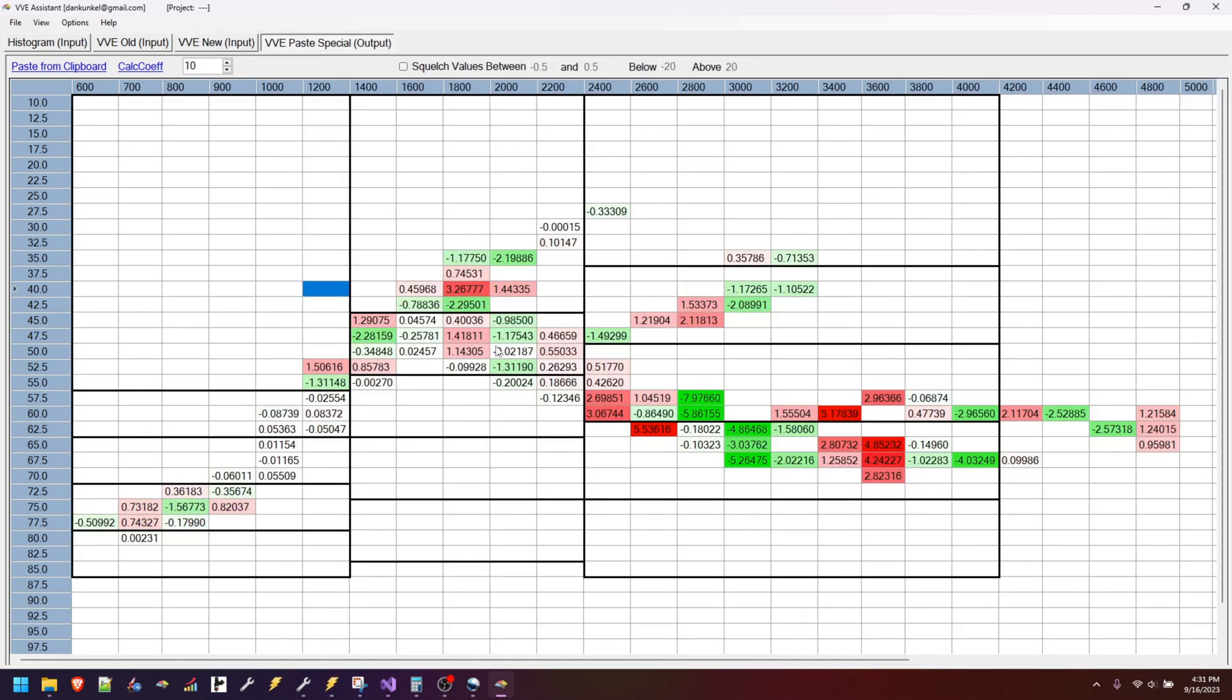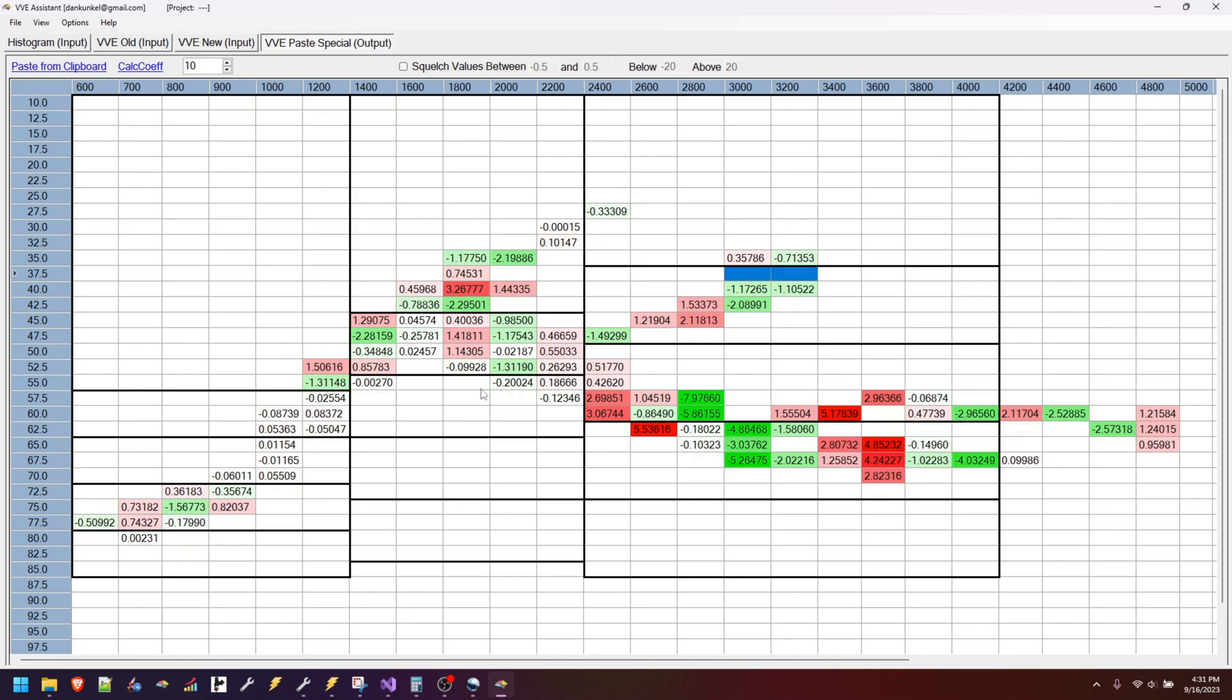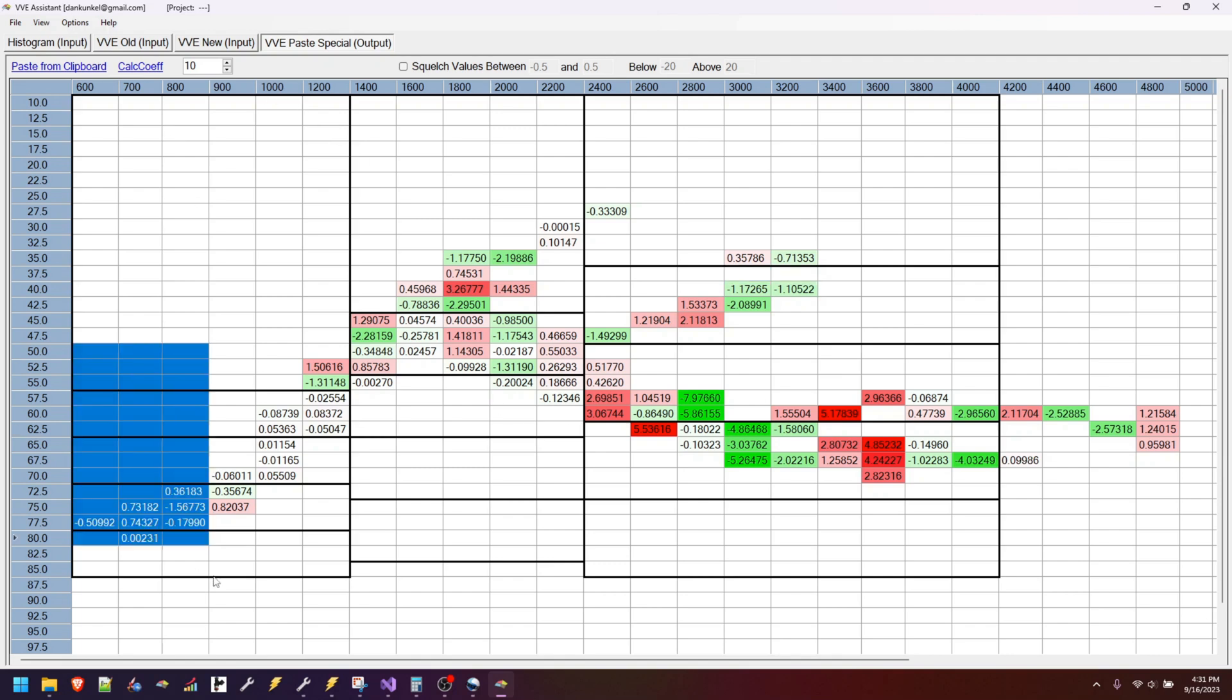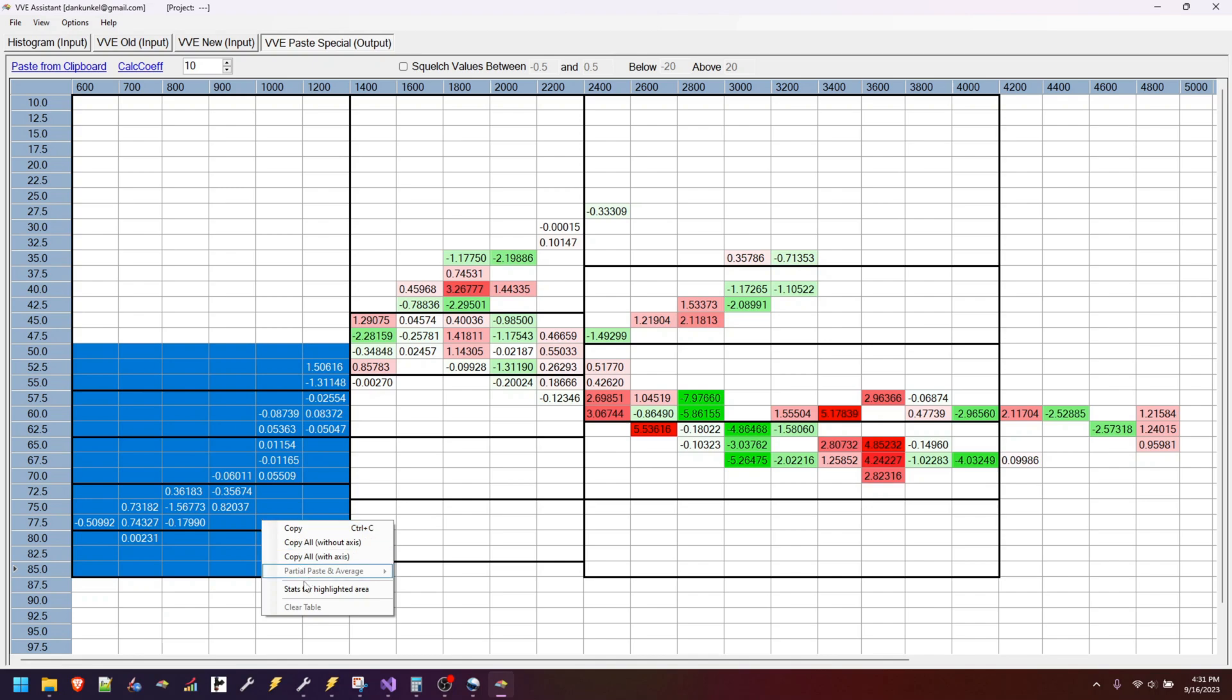I think ideally there probably needs to be a way to say, 'Hey, maybe fill in these blanks and don't assume that they're blank.' I don't know—that may be something a more advanced type topic.